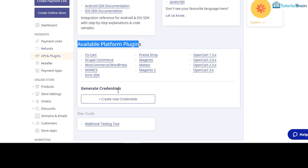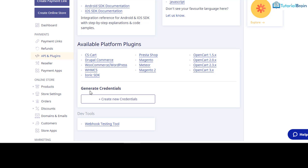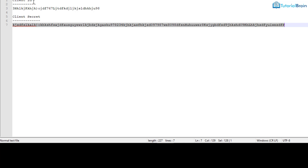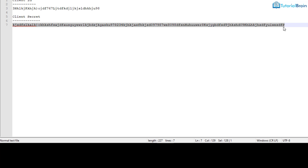To get these credentials, come to the Instamojo dashboard and you will have an option called Payments. Click on API and Plugins and here you will have an option to Generate Credentials. Once you click that button, you will be able to create credentials — it will have a Client ID which will look something like a long alphanumeric string, and then a Client Secret which will look something like this.